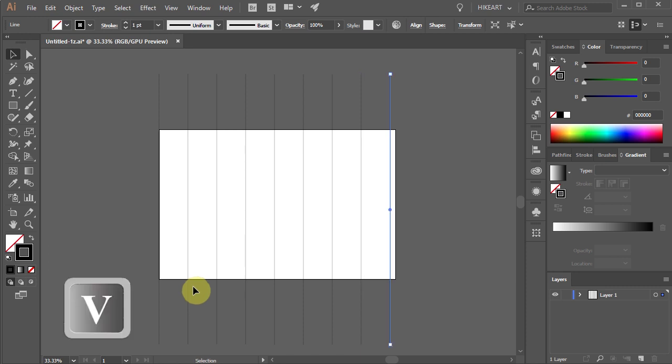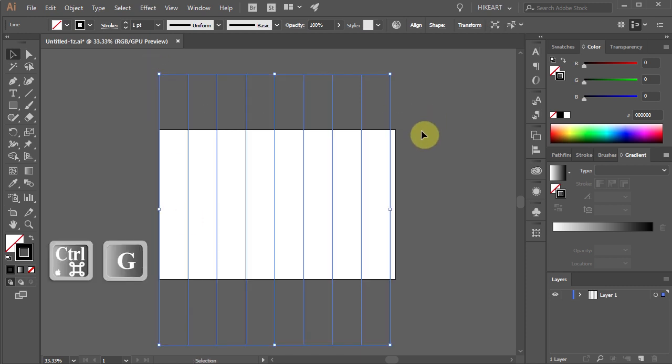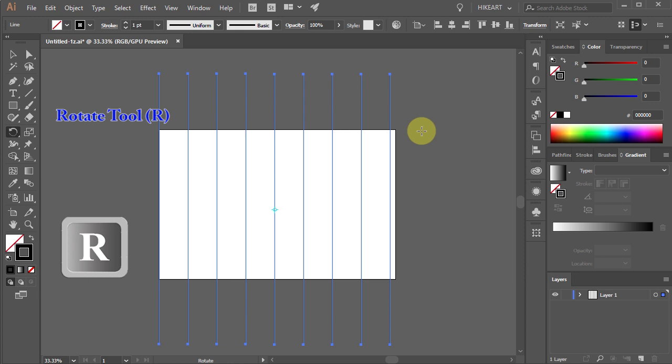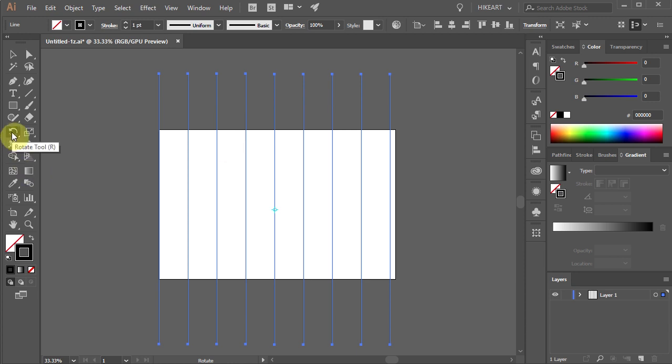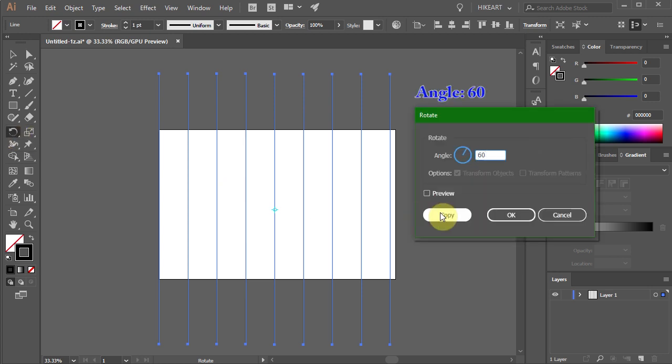Select all the lines and let's group them together. With all the lines still selected, press the letter R for the rotate tool or select it from the toolbar panel and then press ENTER. Type 60 into the angle window and click copy.